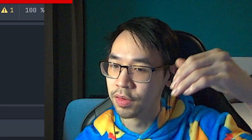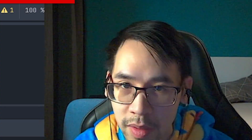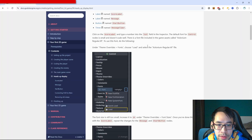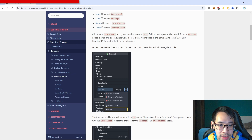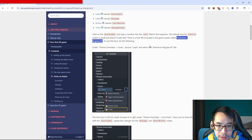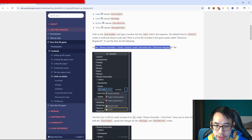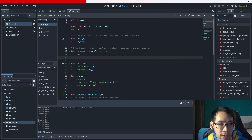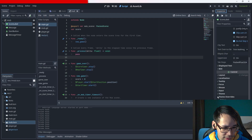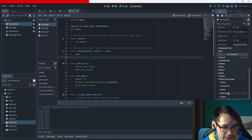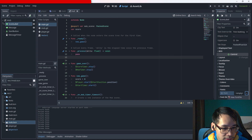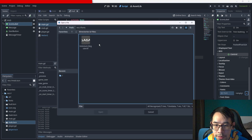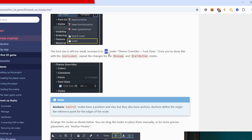A label is a control for displaying plain text, so if you want to have text in your game it's gonna be a label. The game assets we downloaded from the site have a specific game font that we have to import. We're gonna follow these steps: go to inspector, theme overrides, fonts, then load.